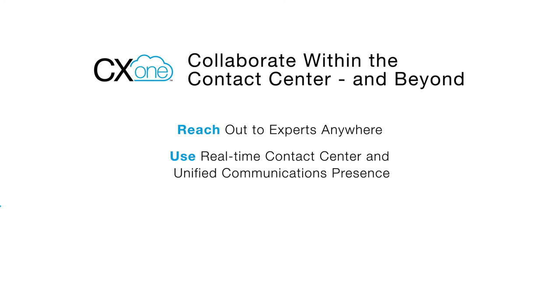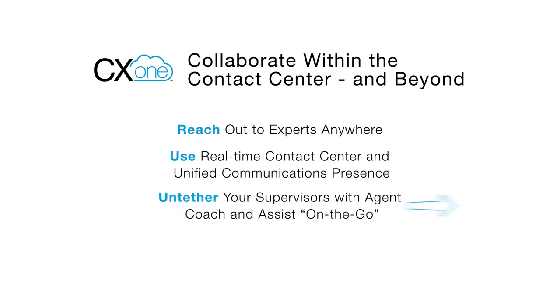CX-1 untethers your supervisors with Agent Coach and Assist on the go. As supervisors get involved, they can use their streamlined interface to keep track of agent activity, both at their desk and on the floor. They can quickly and efficiently get involved whenever needed to coach and assist agents with a customer issue.